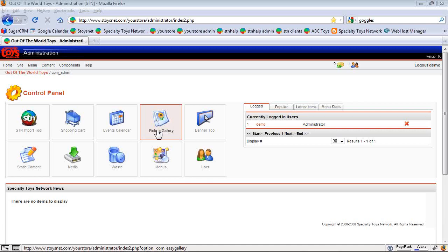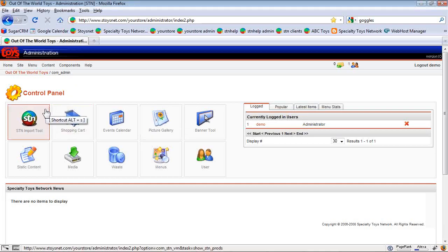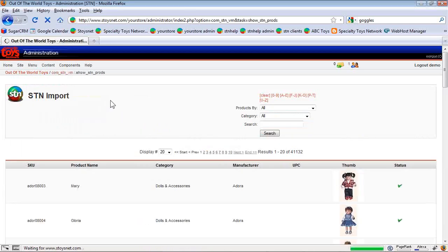I'm going to teach you how to use the STN import tool to add new products to your specialty toys network website. We start on the control panel in the administrative back end of your website and we're going to use the STN import tool icon. We click that and it takes us into the STN import tool.